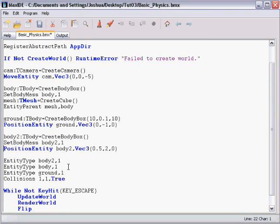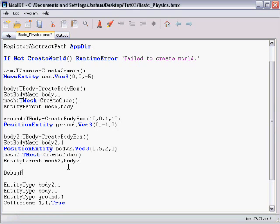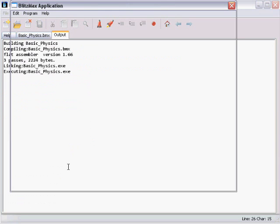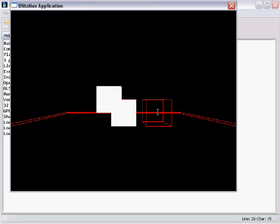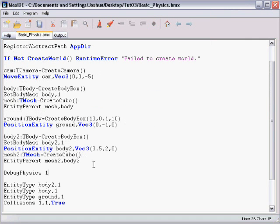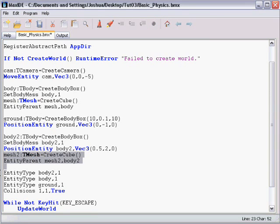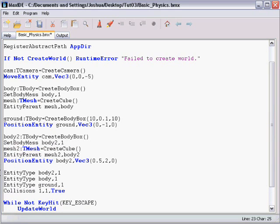What happens if we parent the mesh to the body after the body is positioned? And I'm going to turn debug physics back on so you can see. There's the body on the right. And the mesh is moving with it, but it's got this offset. And it's doing exactly what we told it to. At the time it was parented, the mesh was at zero, zero, zero. And the body was at like 0.5, 2, 0. So it is maintaining its position relative to the body, but that's not what we want. So I'm going to get rid of the debug physics command, and I'm going to move this back where we had it before.